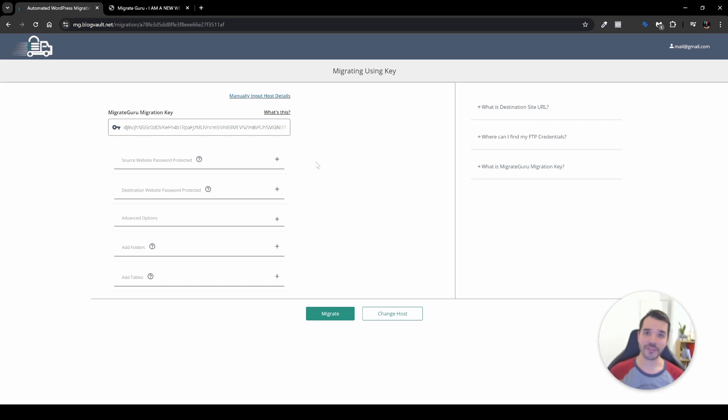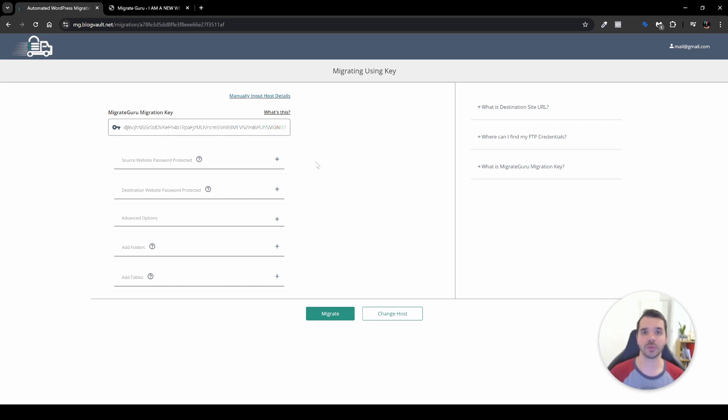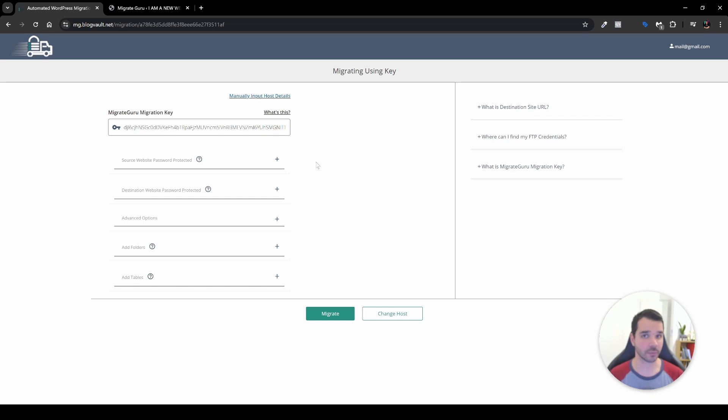Now one more thing is that what I would encourage you to do is if your website has this change of the end of the URL—for example wp-admin, instead of that you decided to put something else—I would encourage you to actually revert back to the wp-admin and then do this transfer or migration of your website. Other than that, everything is set up.